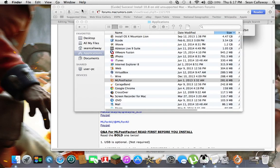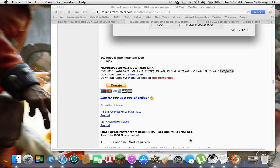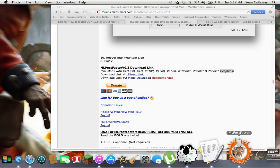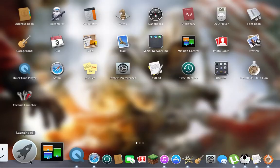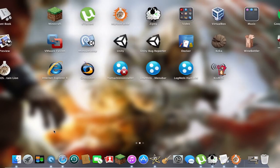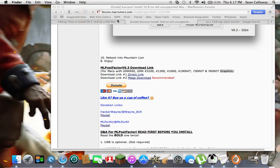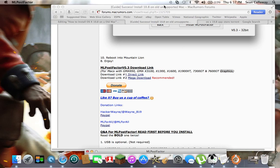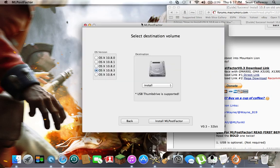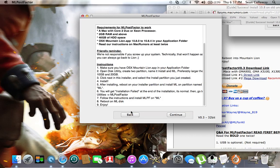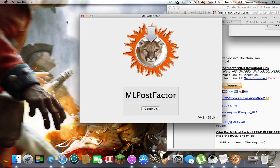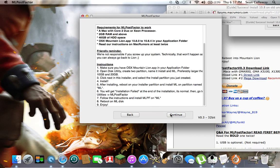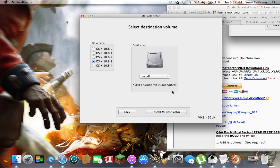Go and open ML Post Factor, either by going to your Launchpad or your applications folder, and click it. Mine's already open, but it should look like this when you start. Click continue, continue, continue.